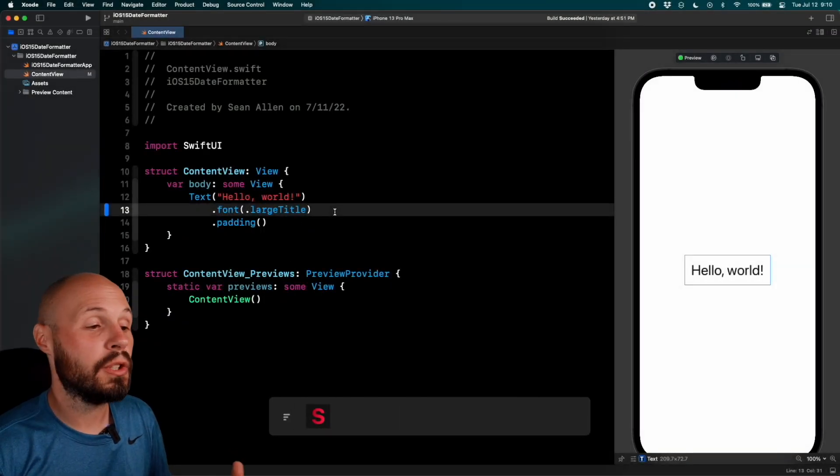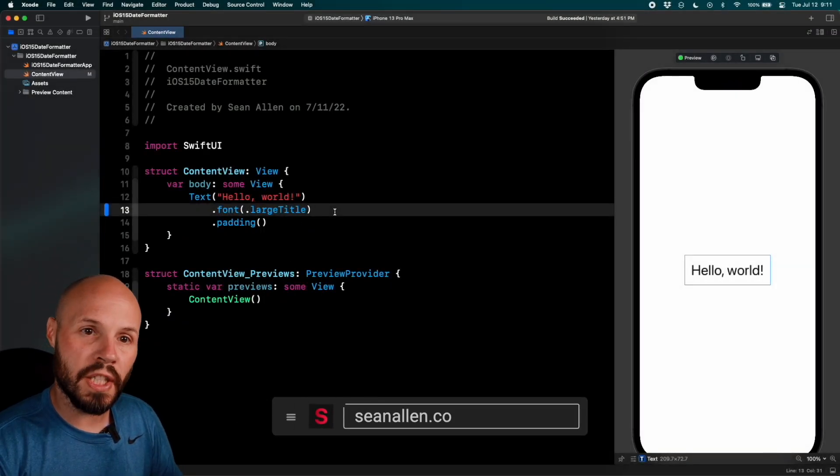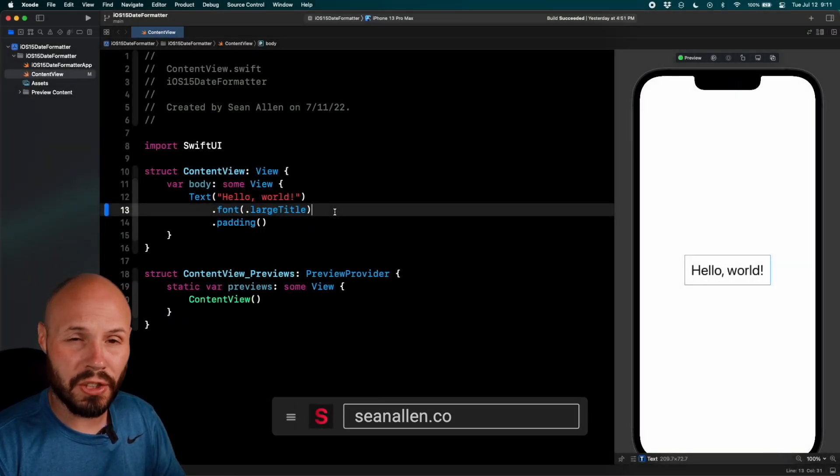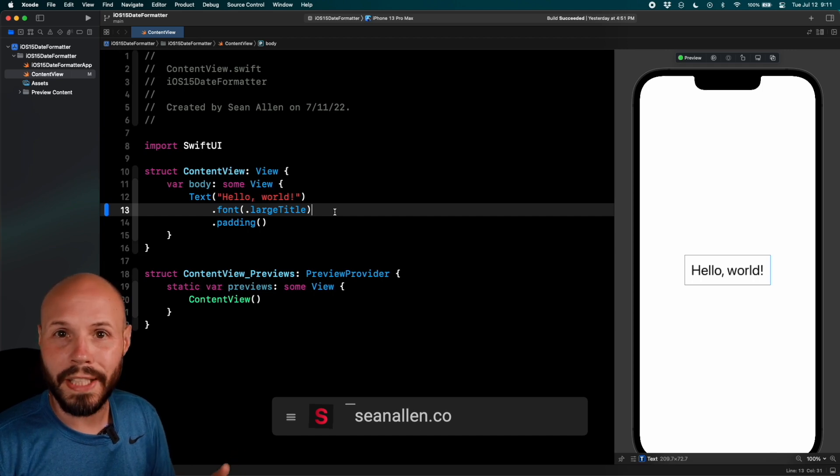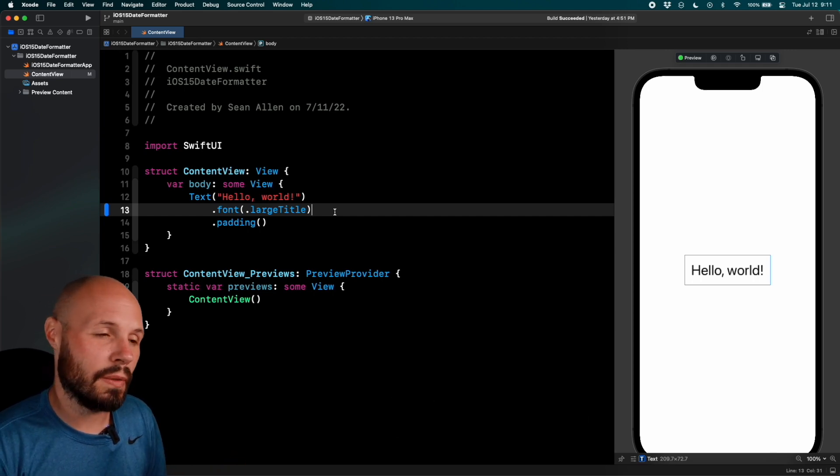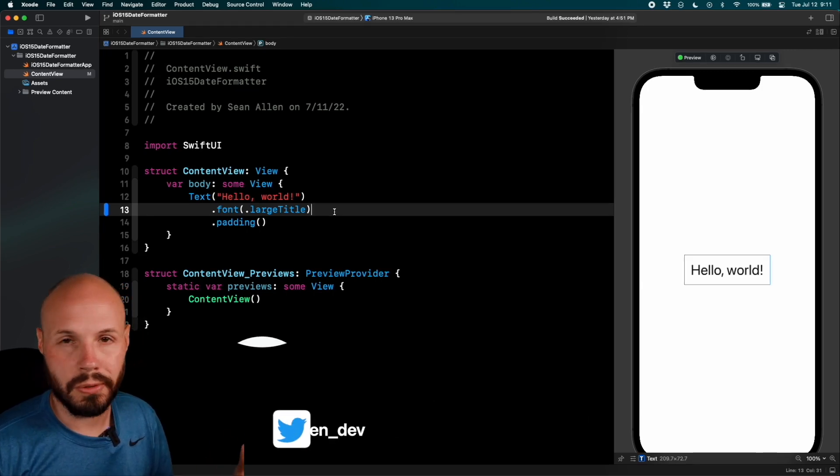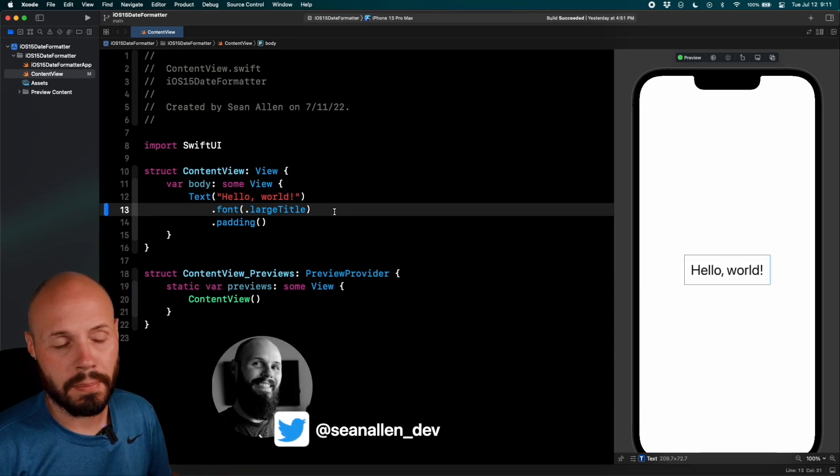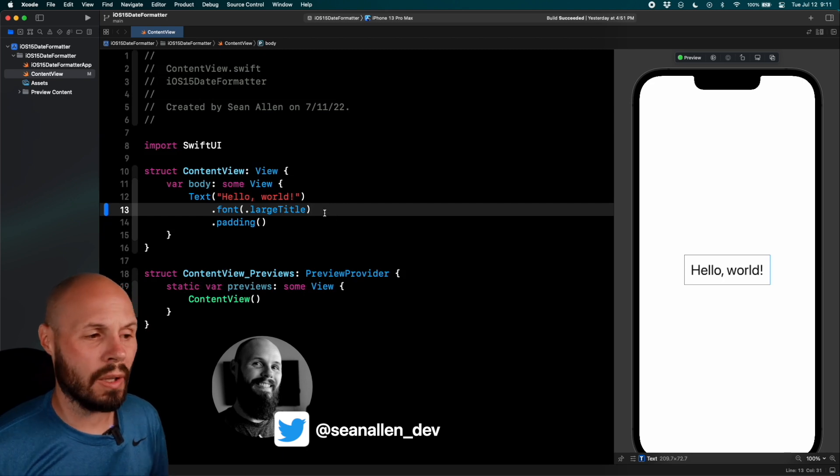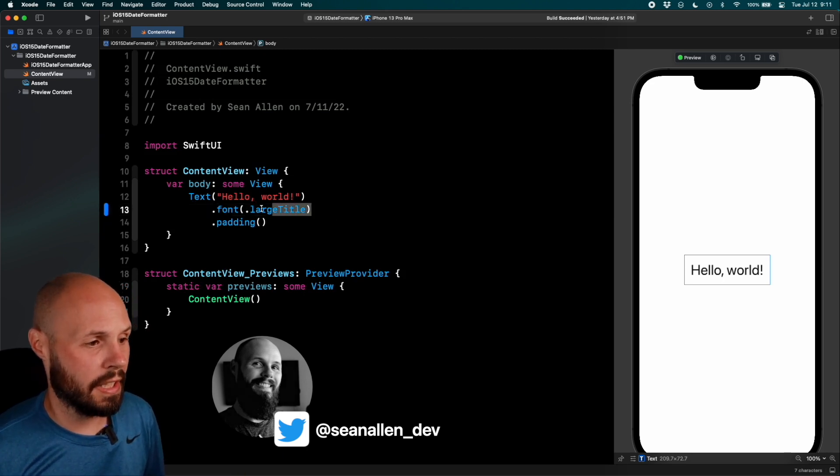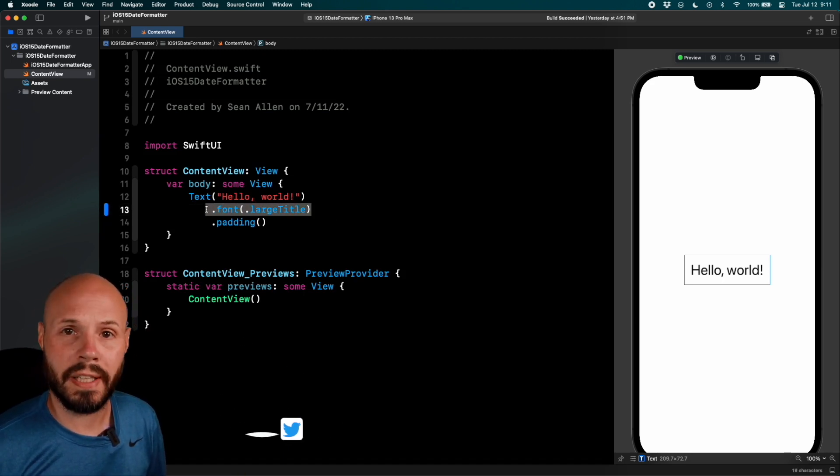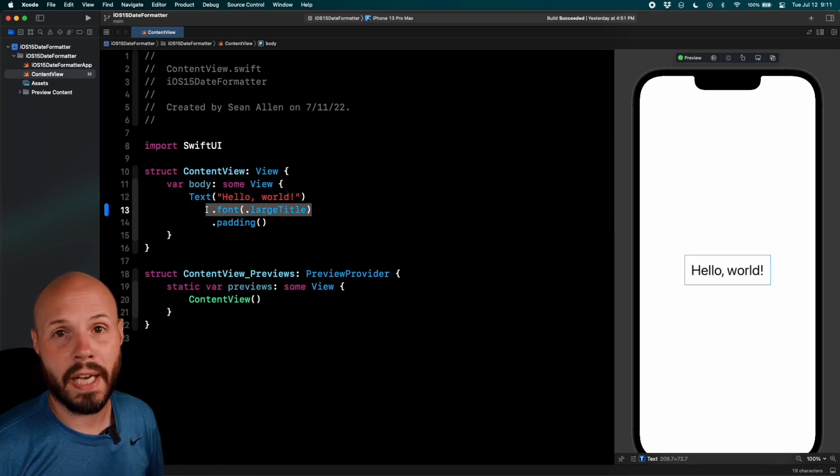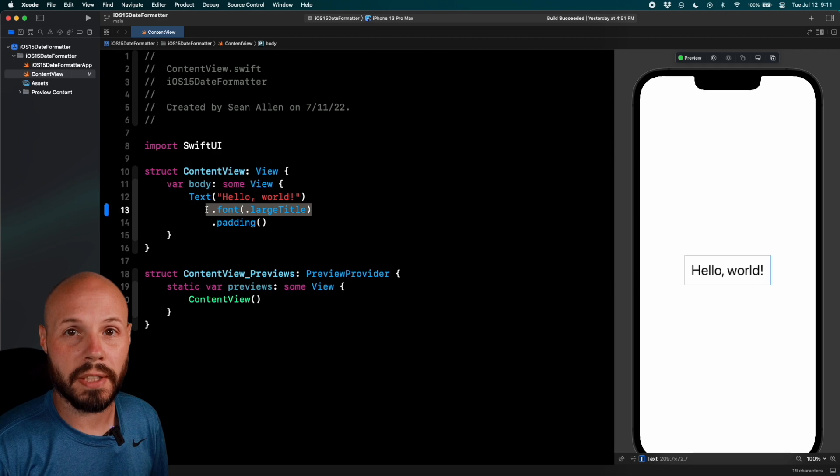Here I am in a brand new SwiftUI project. To be clear, this code I'm about to show you will work in UIKit or SwiftUI, so whichever one you use is irrelevant for this purpose. But all I've done is just added font dot large title to help you see it, other than that fresh project.